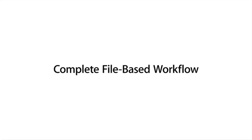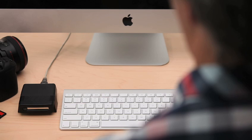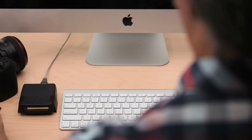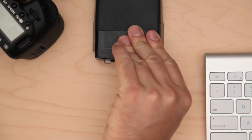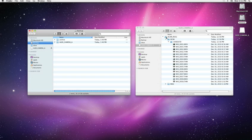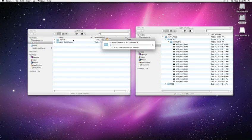Final Cut Pro X was designed to provide the best file-based post-production workflow of any professional video editing application. To get started, you can plug in your camera, insert your memory card, or work from a copy.